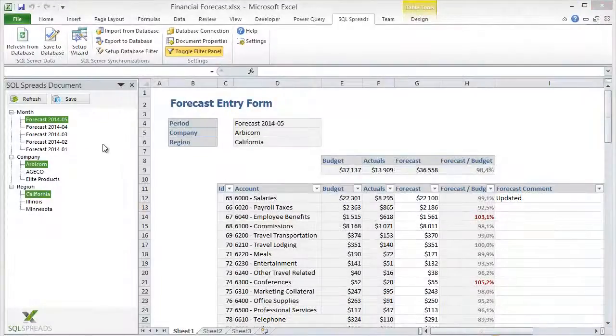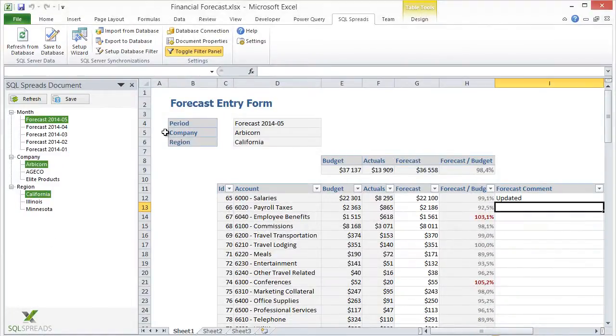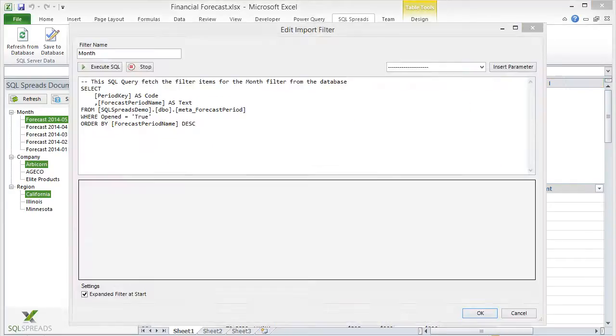The filters in the left side panel that are used to select which forecast to work with are created using standard SQL queries that fetch the data from dimension tables in SQL Server.